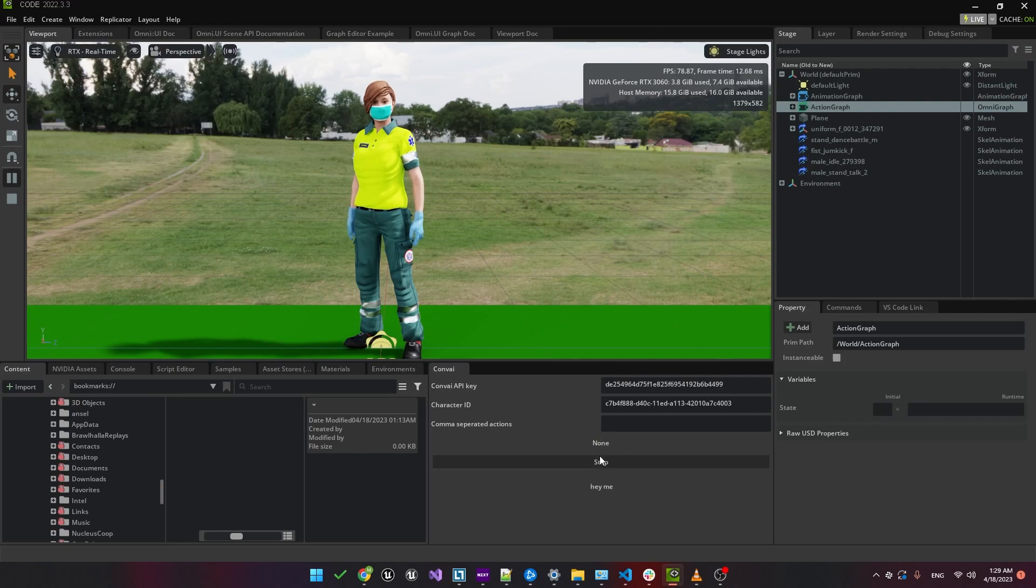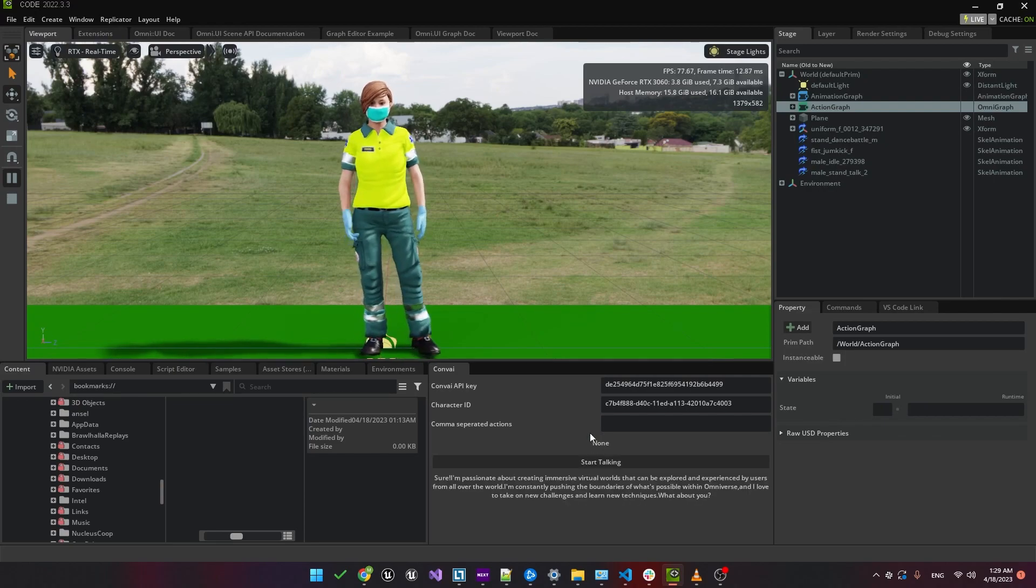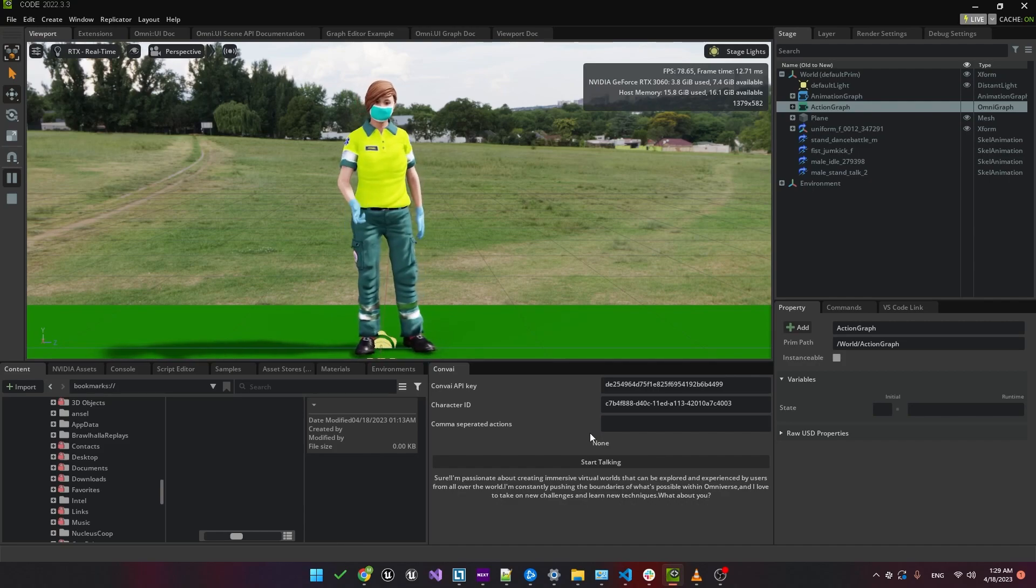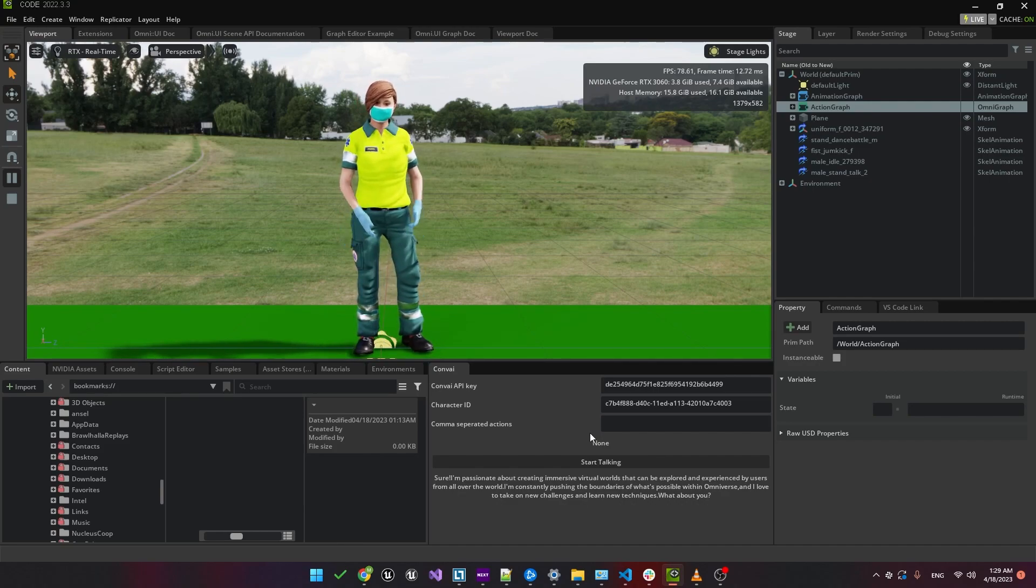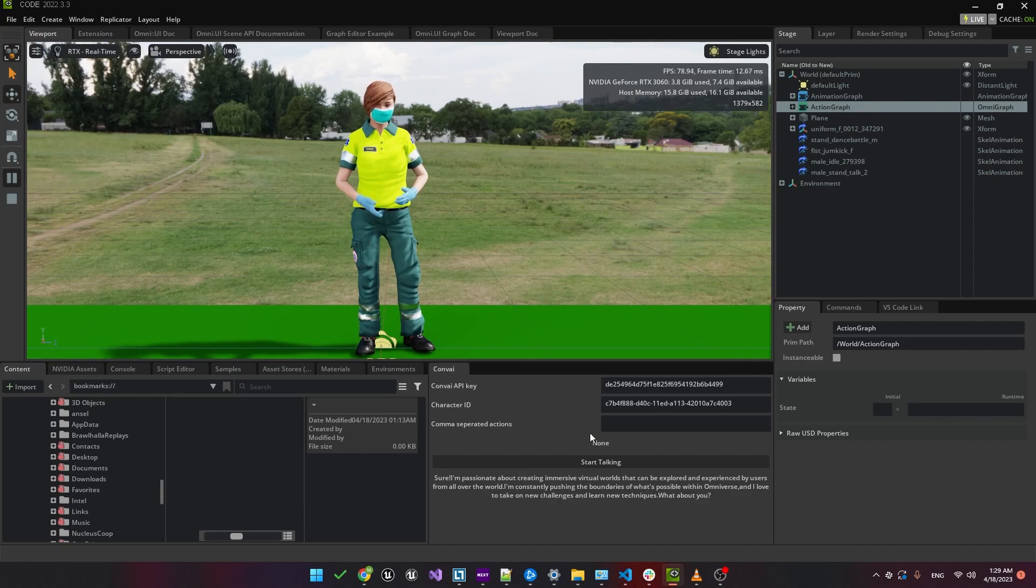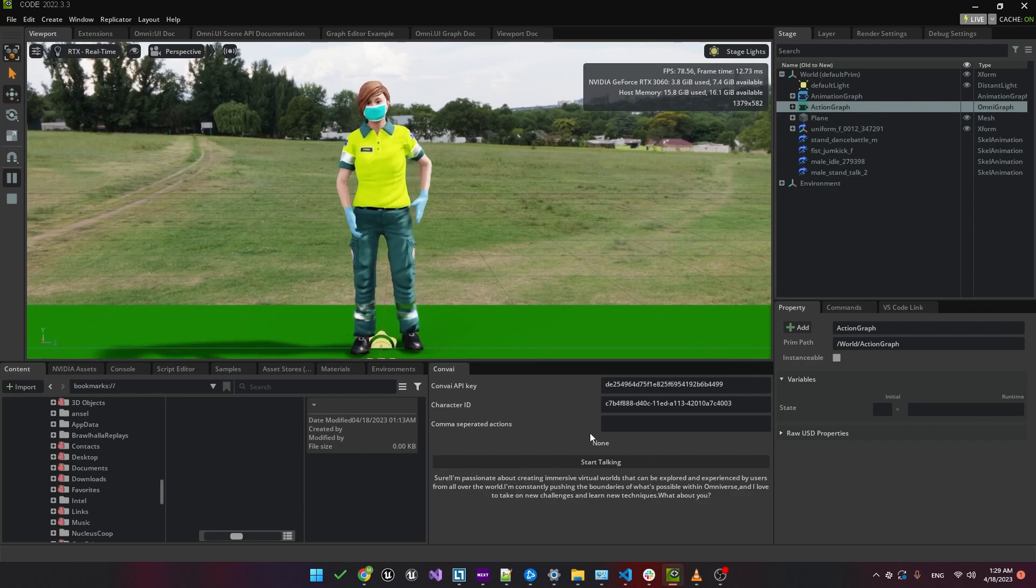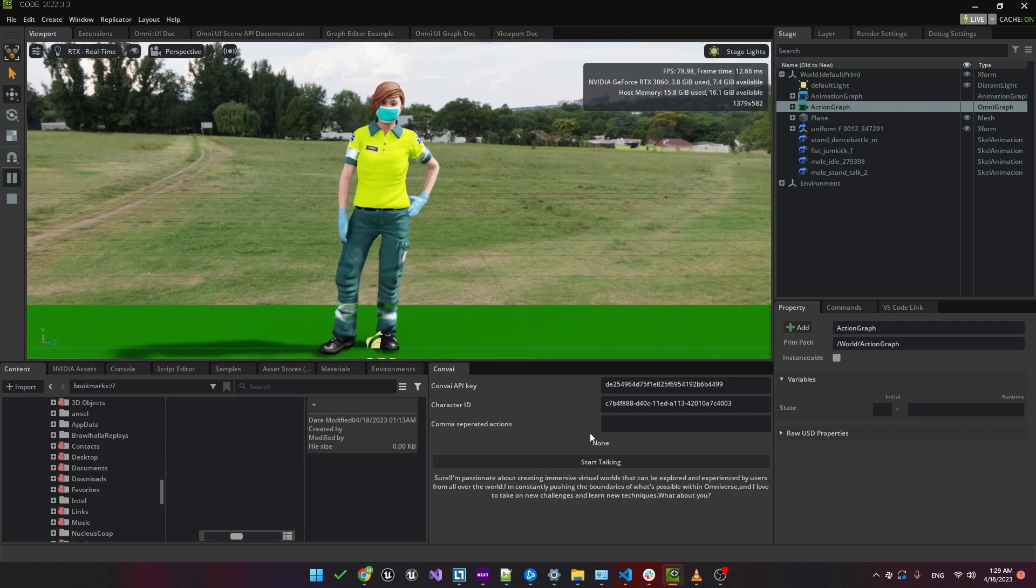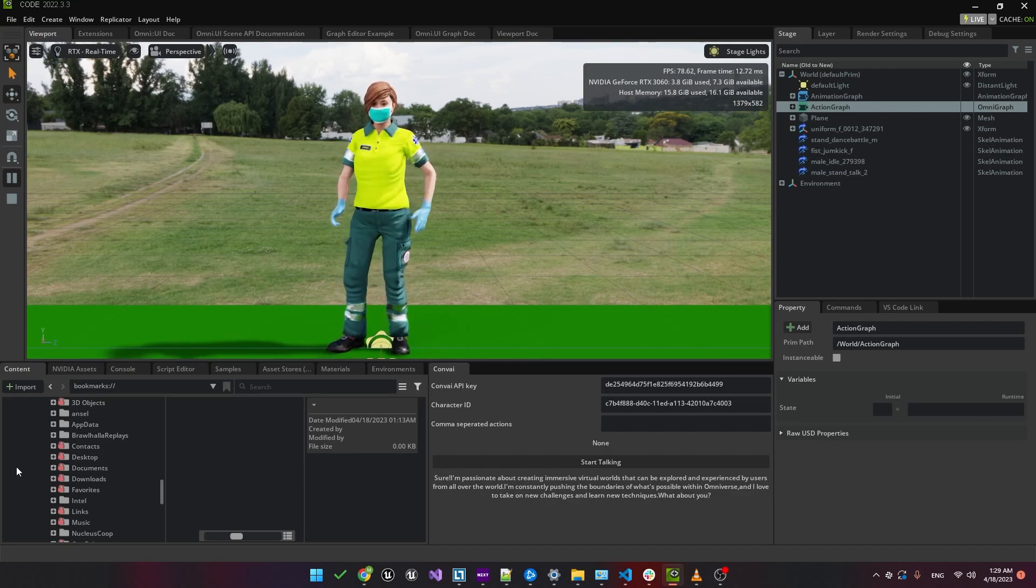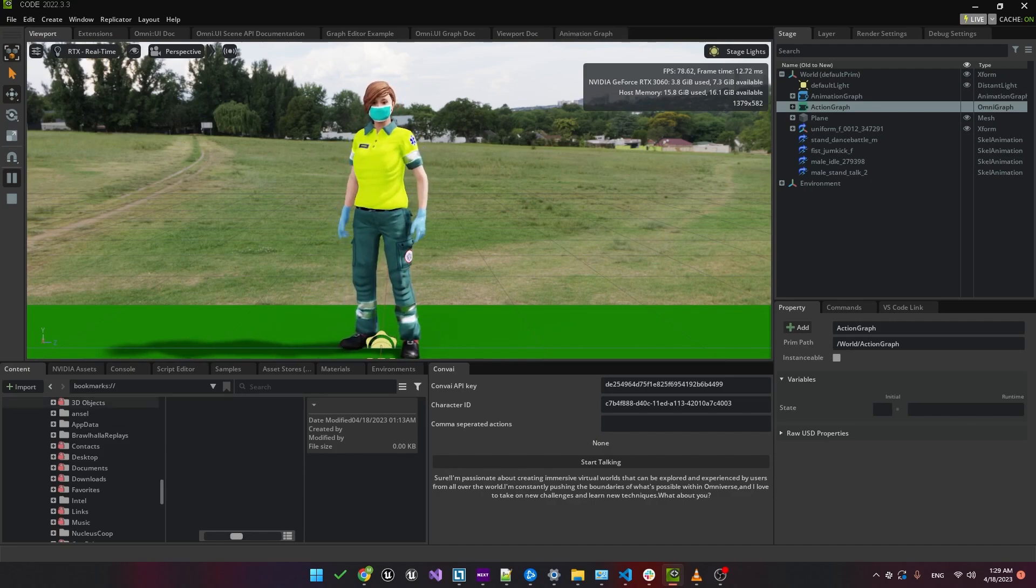Hey, tell me more about you. Sure, I'm passionate about creating immersive virtual worlds that can be explored and experienced by users from all over the world. I'm constantly pushing the boundaries of what's possible within Omniverse. And I love to take on new challenges and learn new techniques. What about you? Perfect.